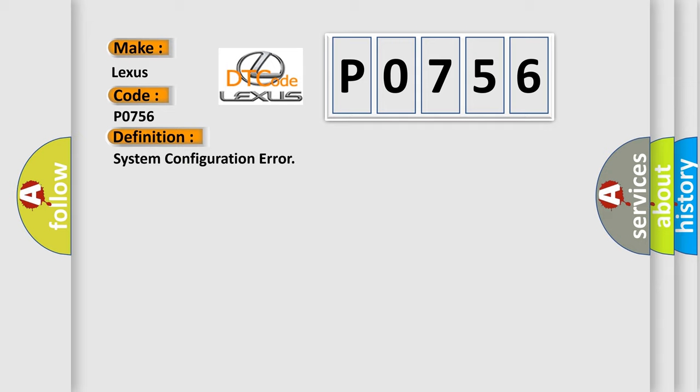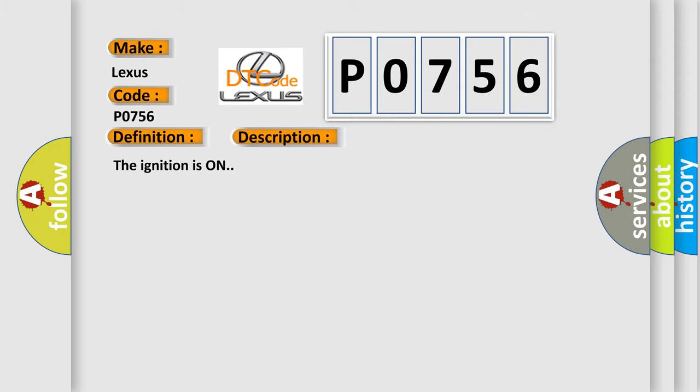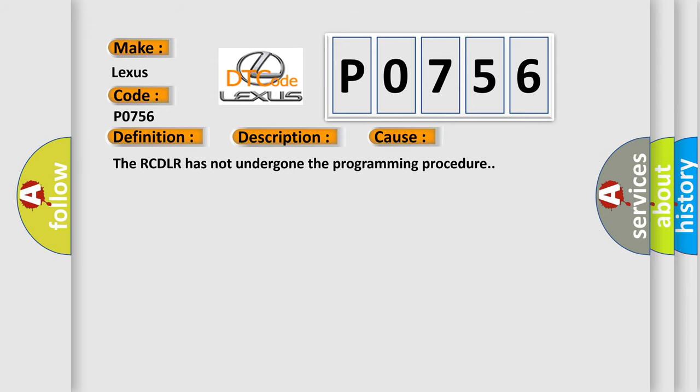And now this is a short description of this DTC code. The ignition is on. This diagnostic error occurs most often in these cases.